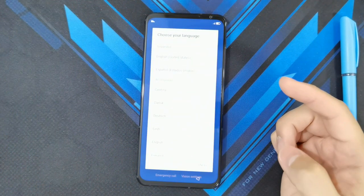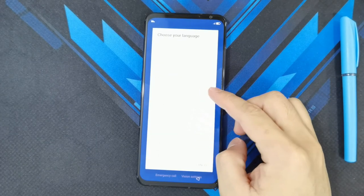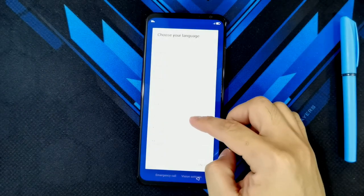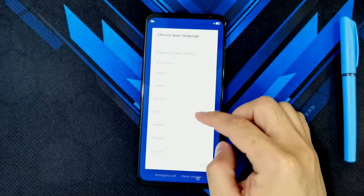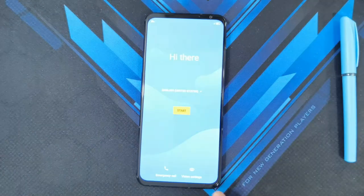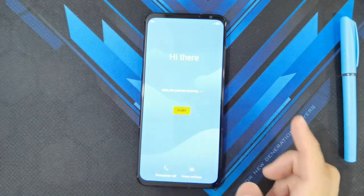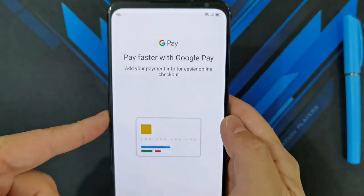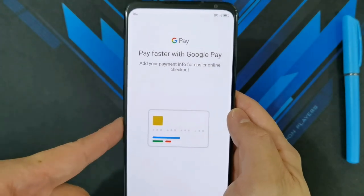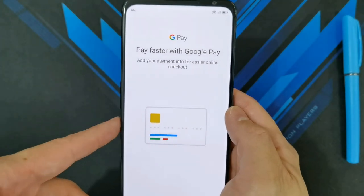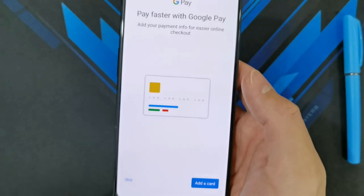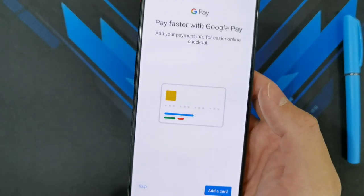Now you're on the global ROM and you're going to be able to choose a lot of language options — Netherlands, Indonesia, English, Spanish — and of course I'll be choosing English. The global ROM now actually supports Google Pay. So once you convert to the global ROM, you have access to Google Pay and can add your card, but I'll be skipping that for now.